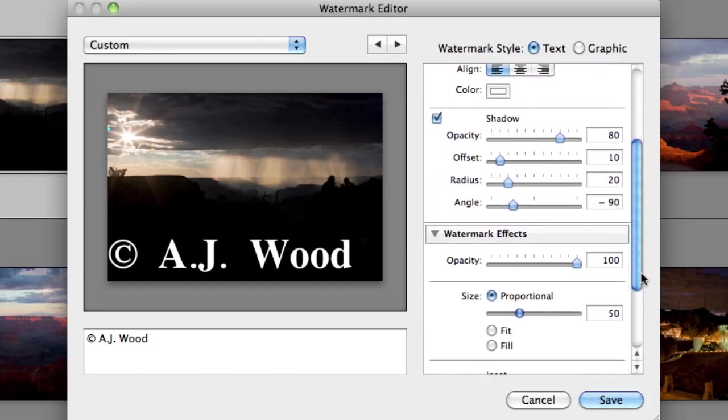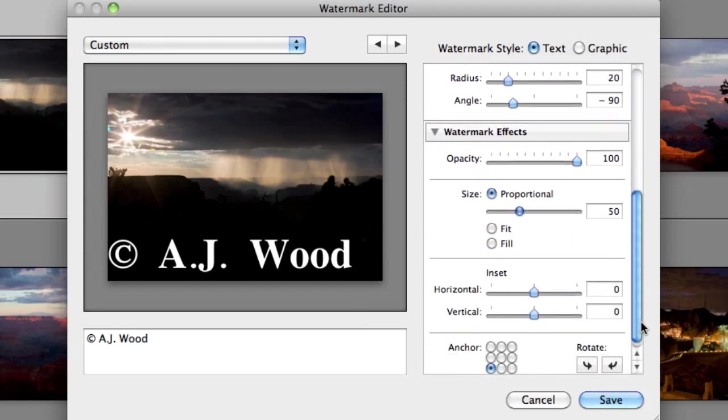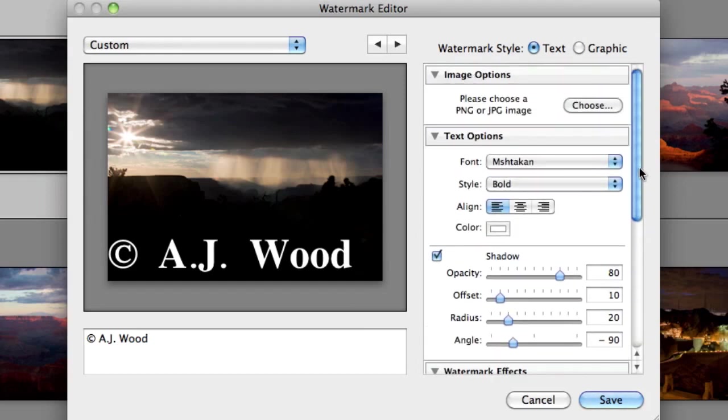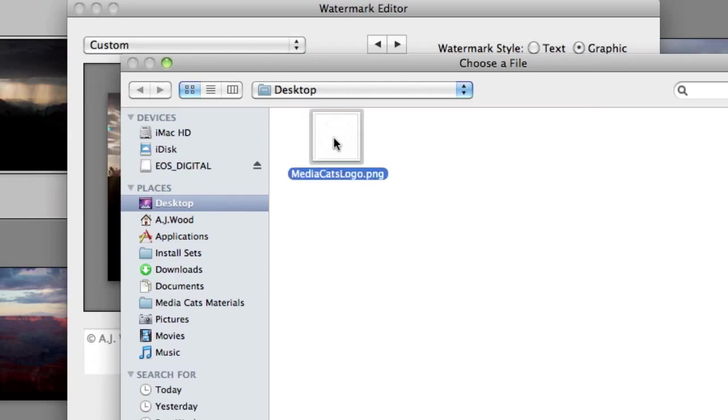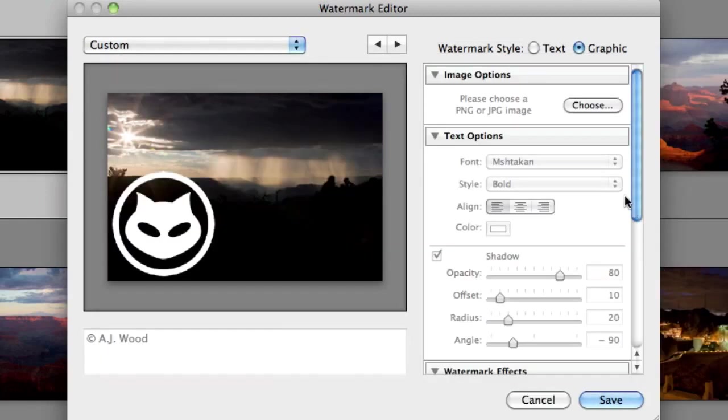But I'm going to go ahead and choose a graphic watermark. So I'll click the bullet for graphic, and then it wants me to pick one. So I already have a logo set aside, and I will grab that. And I want you to notice that I grabbed a PNG file. You can use a PNG or a JPEG, but a PNG allows for transparency.